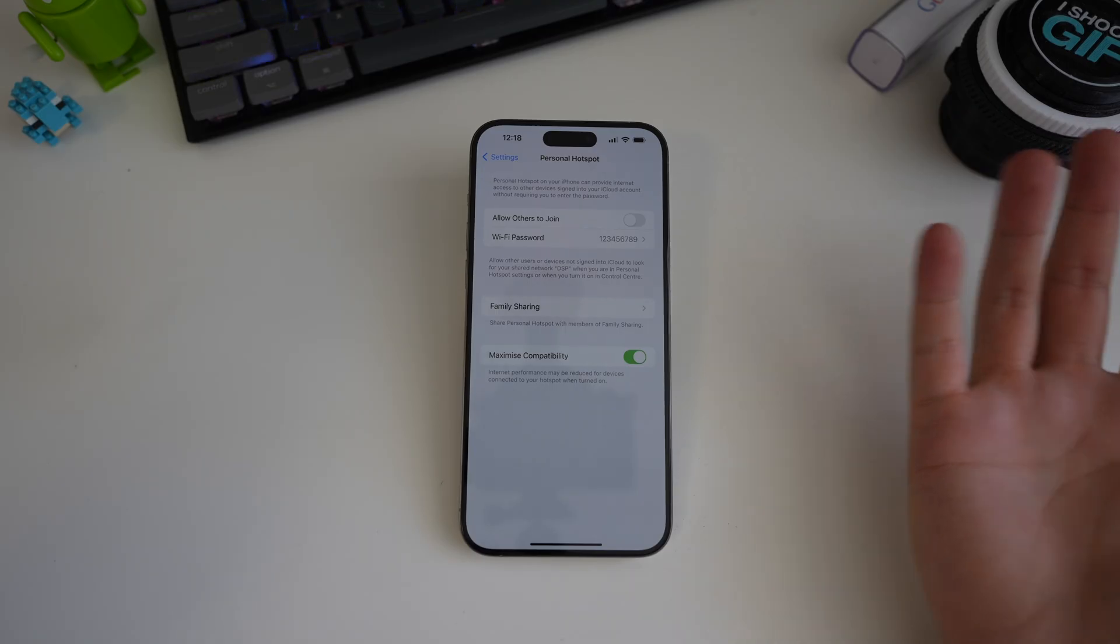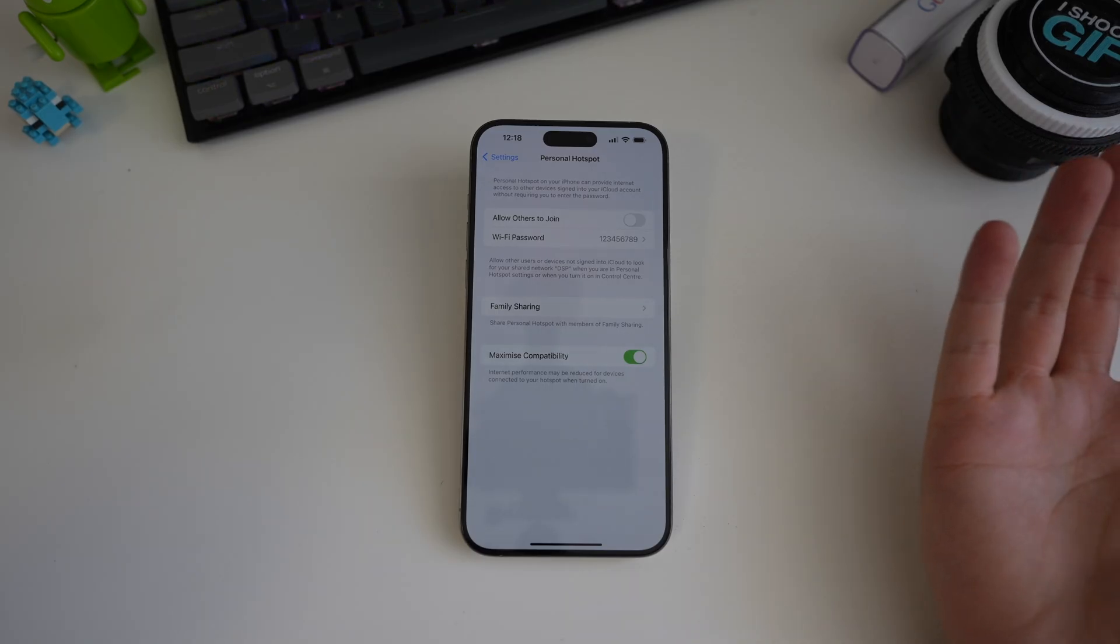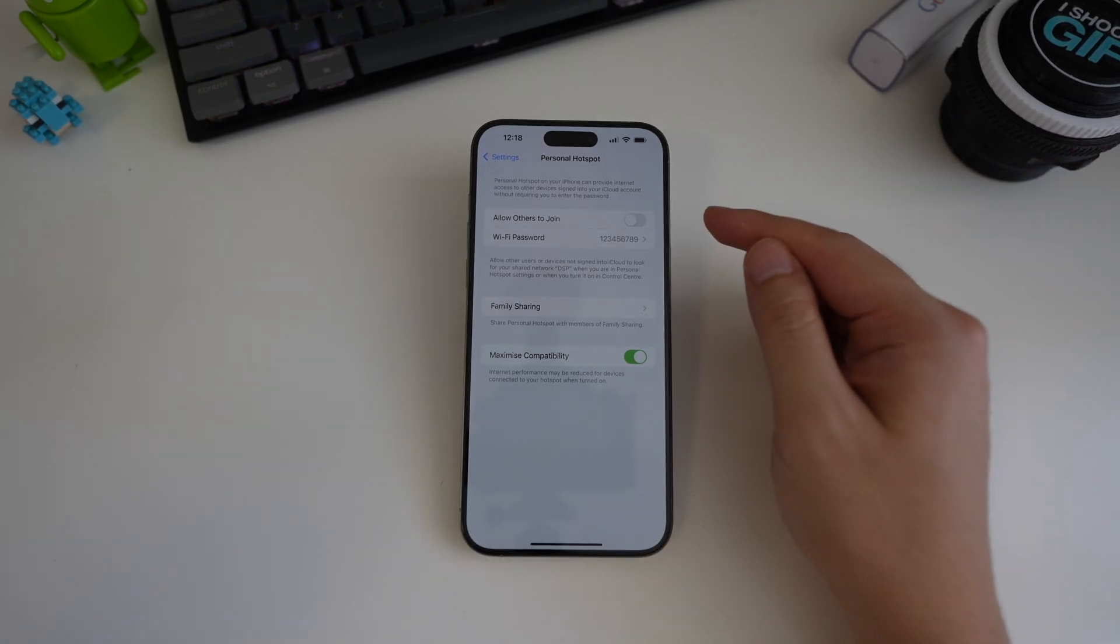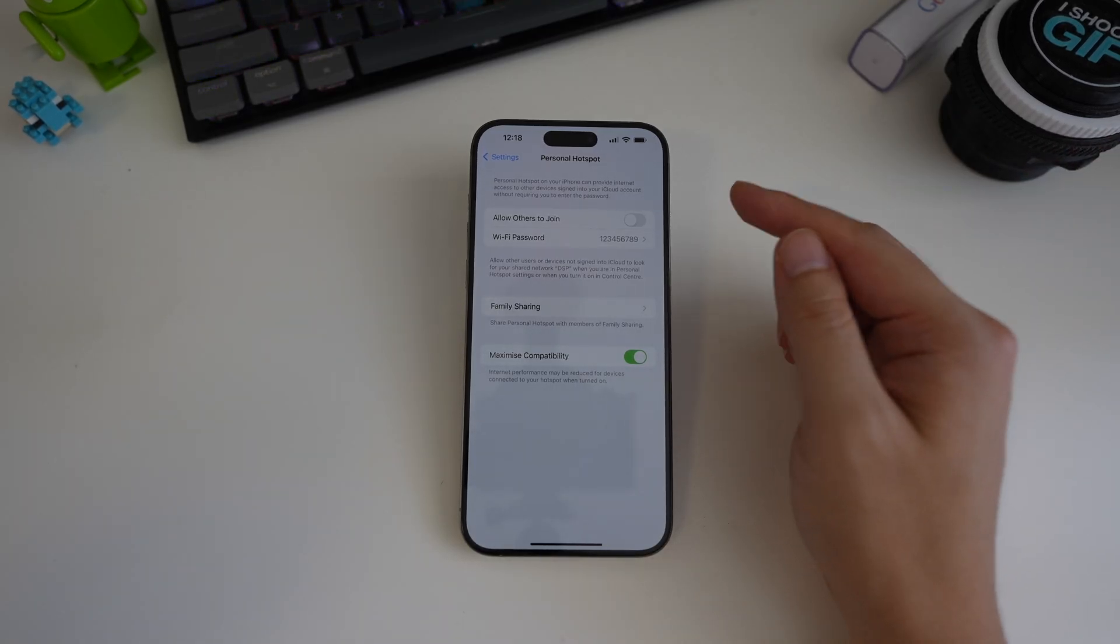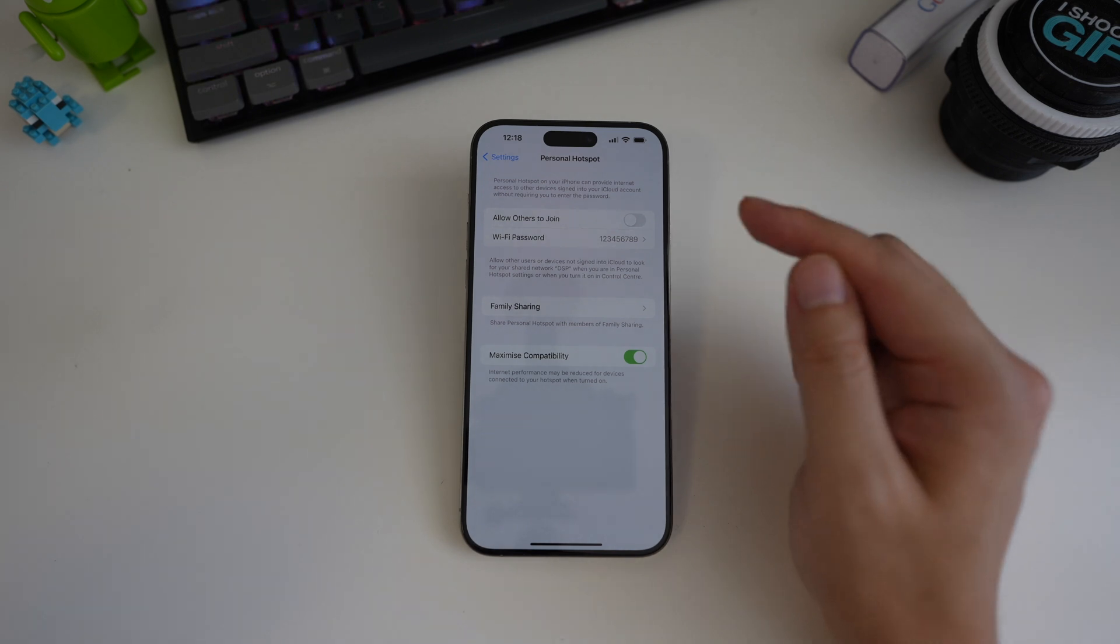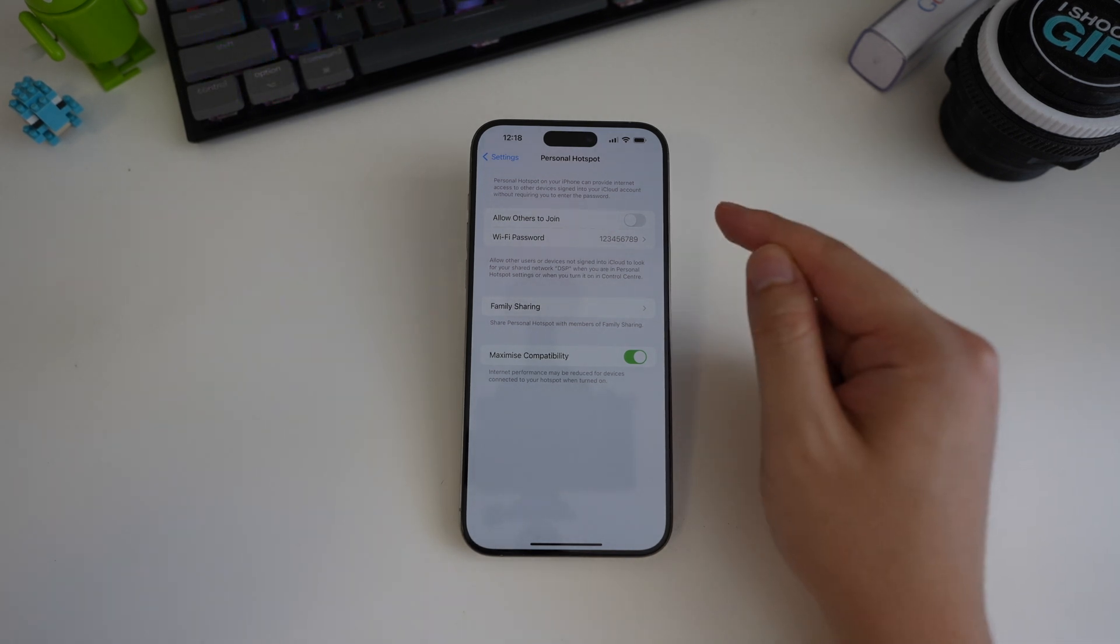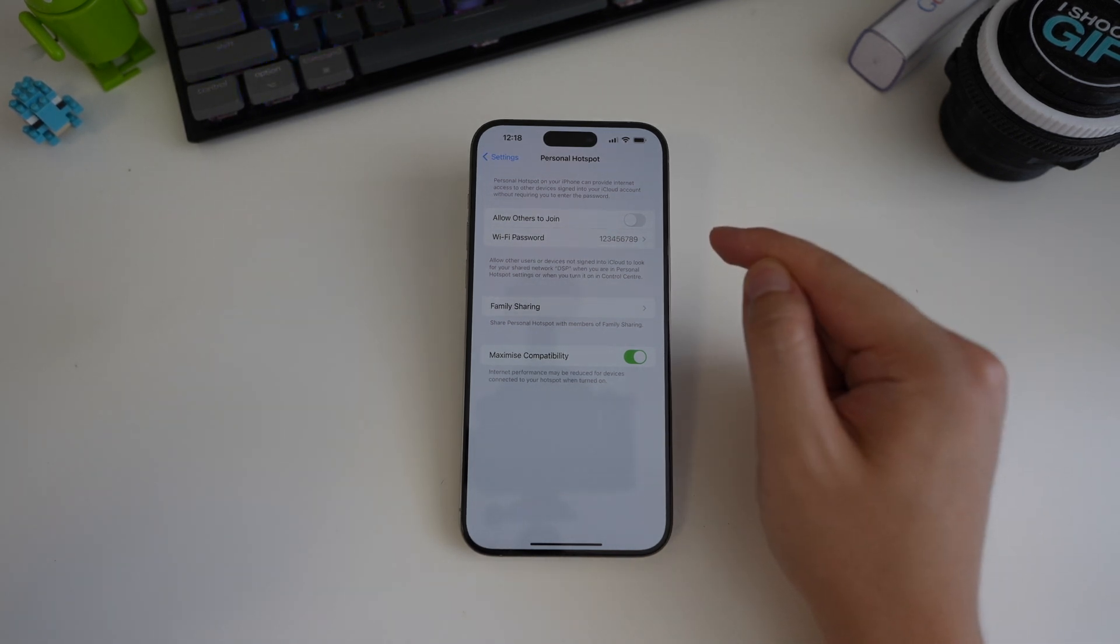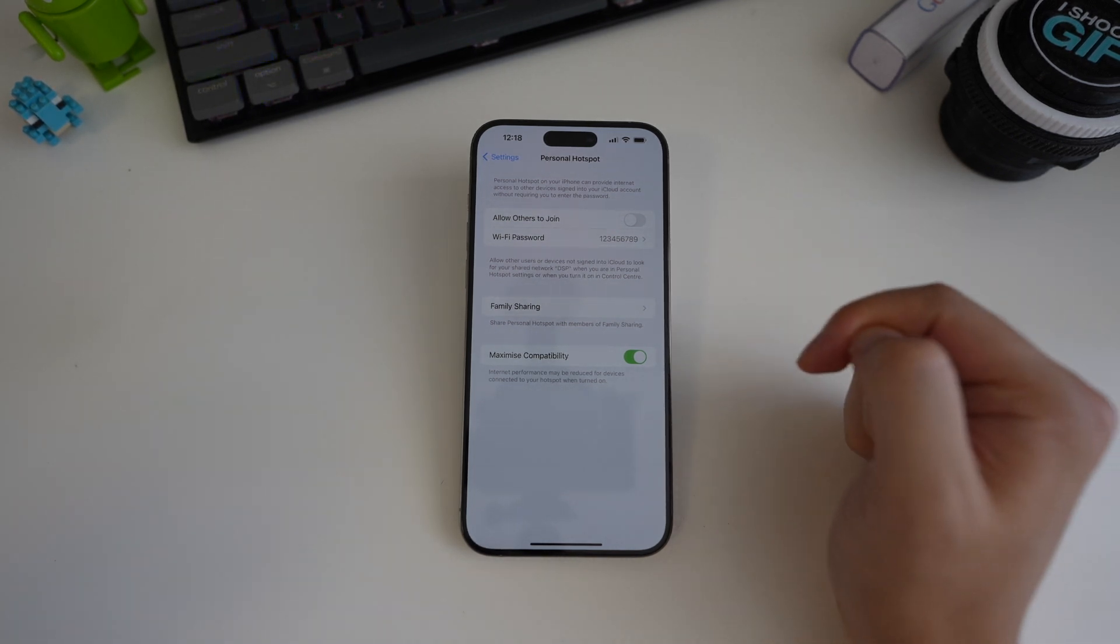That's it, right? Well, yes and no. This toggle will just tell iOS that you want the hotspot on, but iOS will and can still turn off the hotspot when it sees fit.